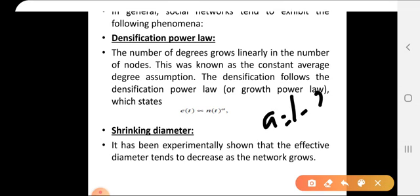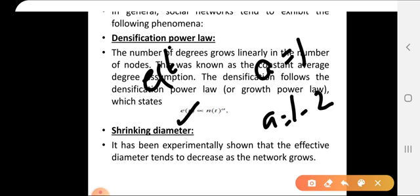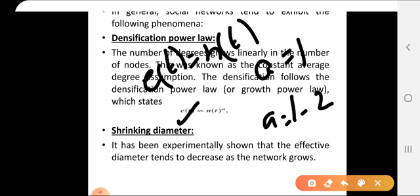Here, the value of a is between 1 and 2. Et refers to the number of edges at a particular time period, and Nt refers to the number of nodes at a particular time period. When a equals 1, Et equals Nt, meaning the number of edges equals the number of nodes, which is linear growth.